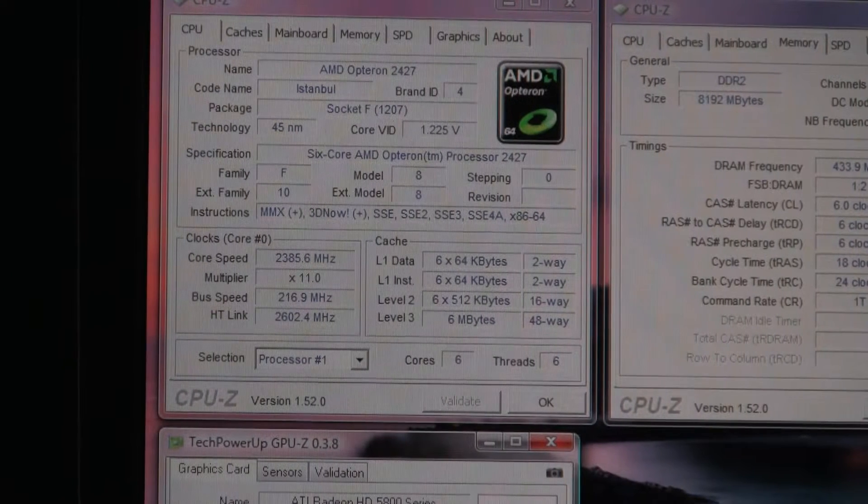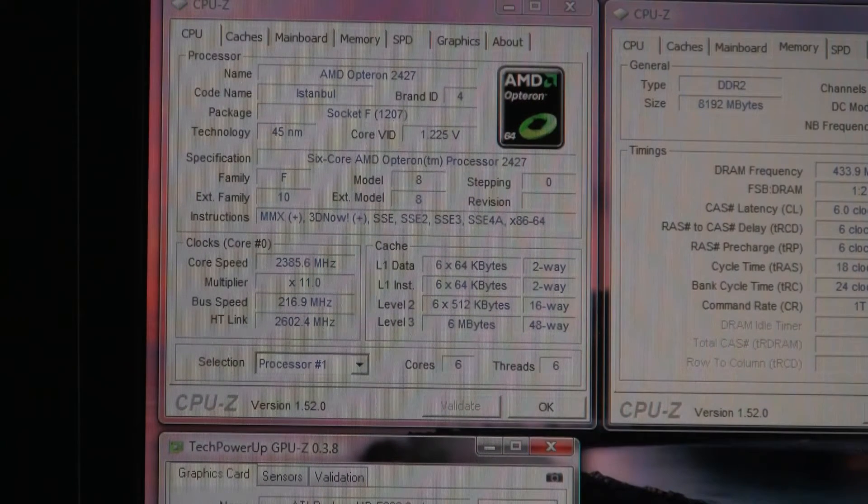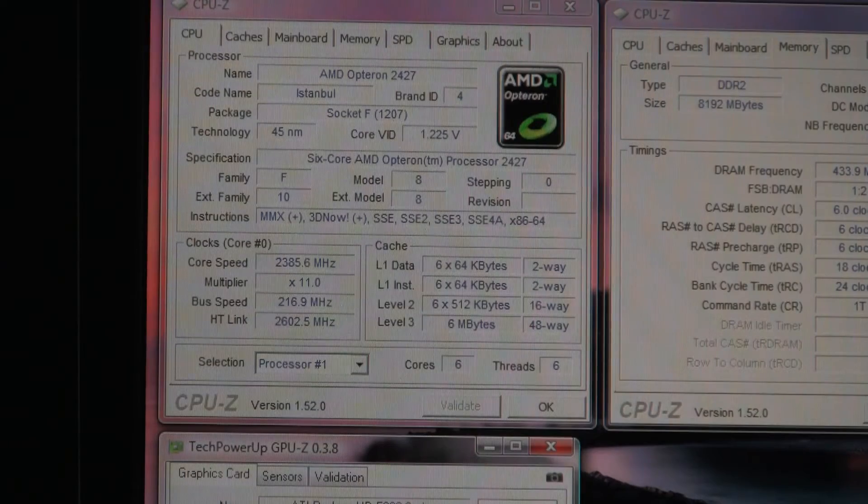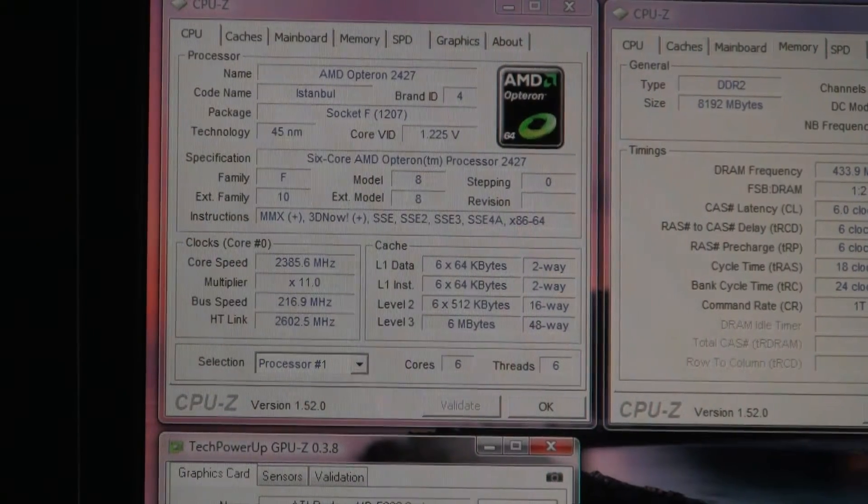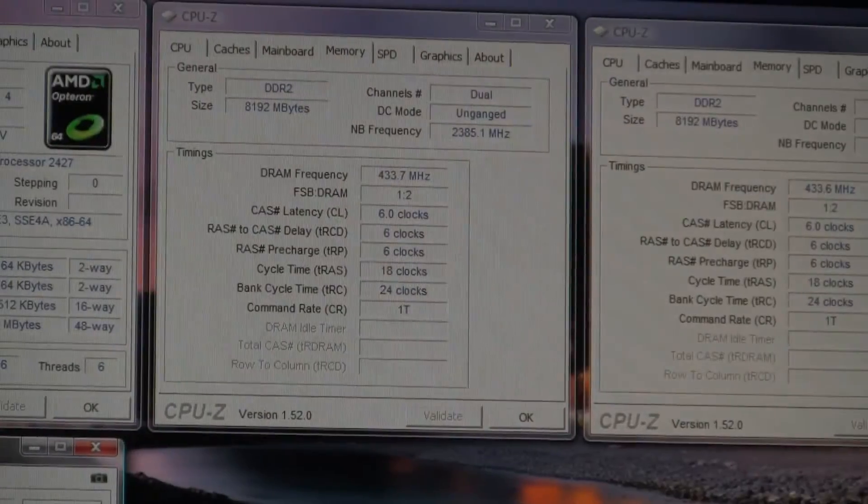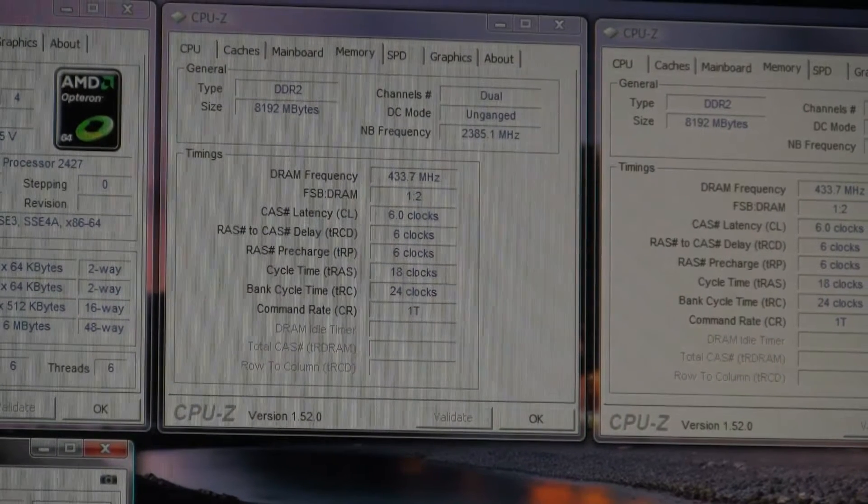We are clocked a little bit higher than default, 2.39 it looks like. So just very very mild. It's not even intentional. It's just a quirk of this motherboard.